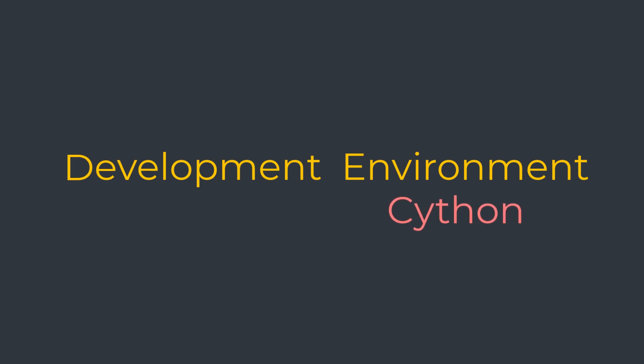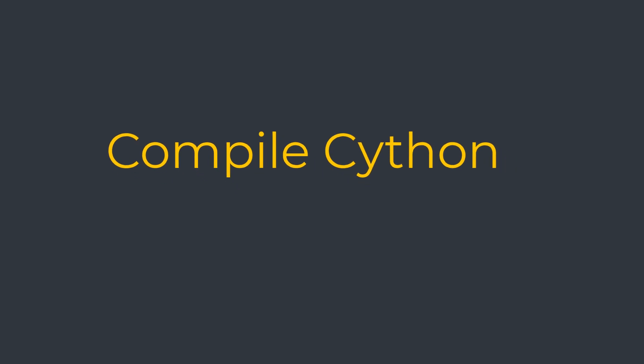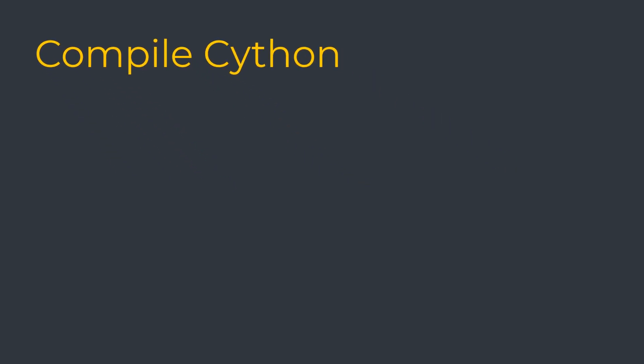First, we will see the various ways to compile Cython code so that it can be run by Python. There are several options to compile Cython.